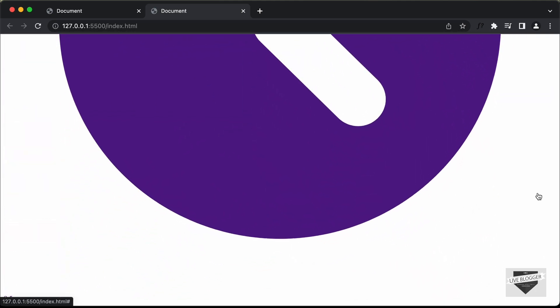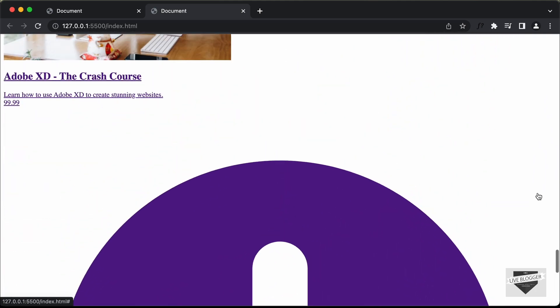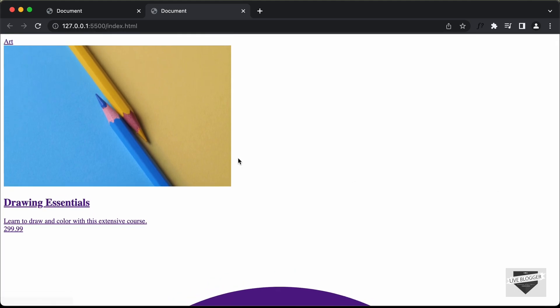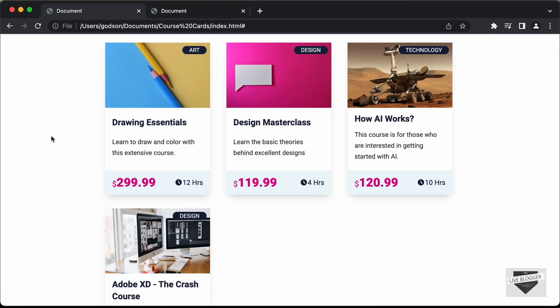That's basically it with the HTML of our design. In the next video, I'll show you how to add the CSS and make it look like the final design. If you have any doubts, ask in the comments below. If you like this video, please click the like button and subscribe to this channel to get the latest updates. Thanks a lot for watching — have a nice day!